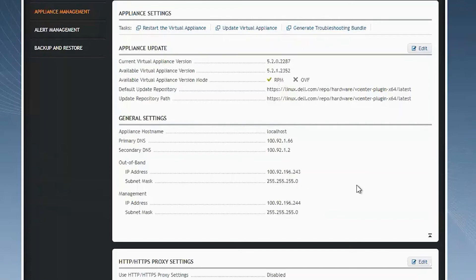Once all your configurations are exactly how you need them, then you can proceed with further configuration and deployments using OMIVV.